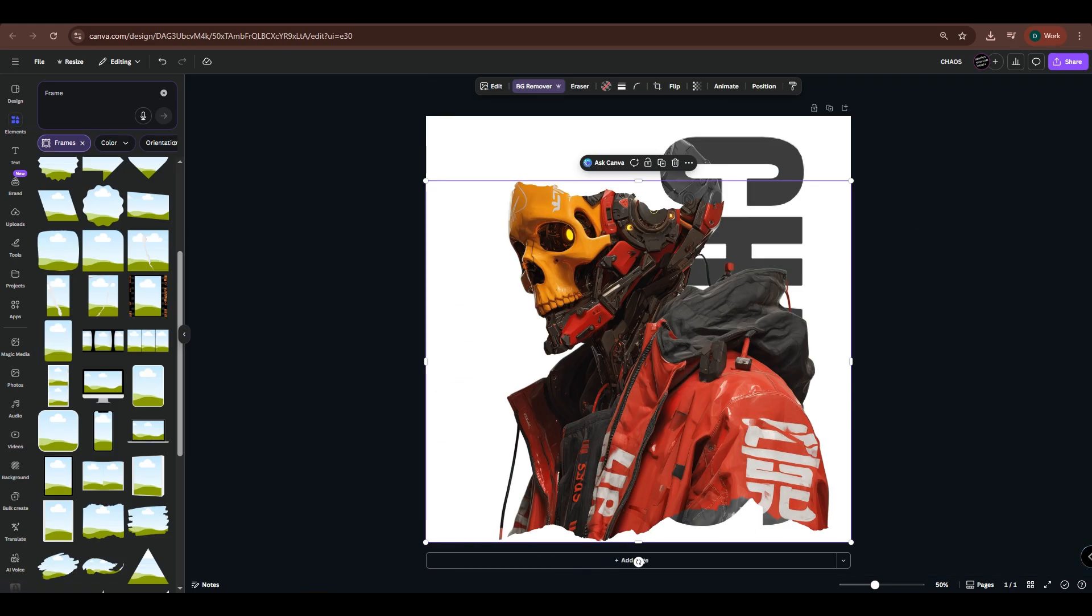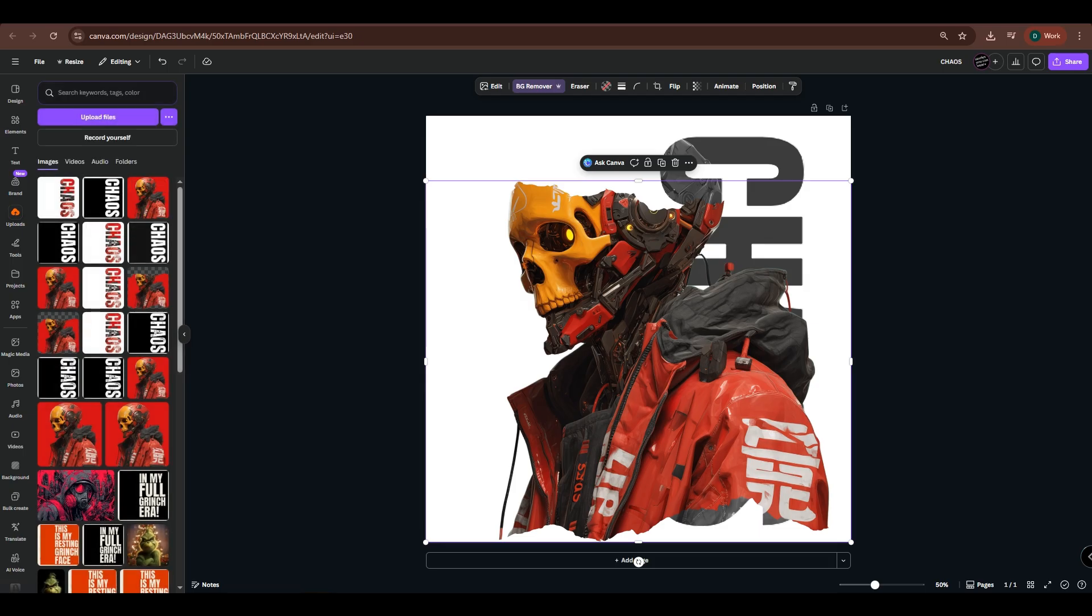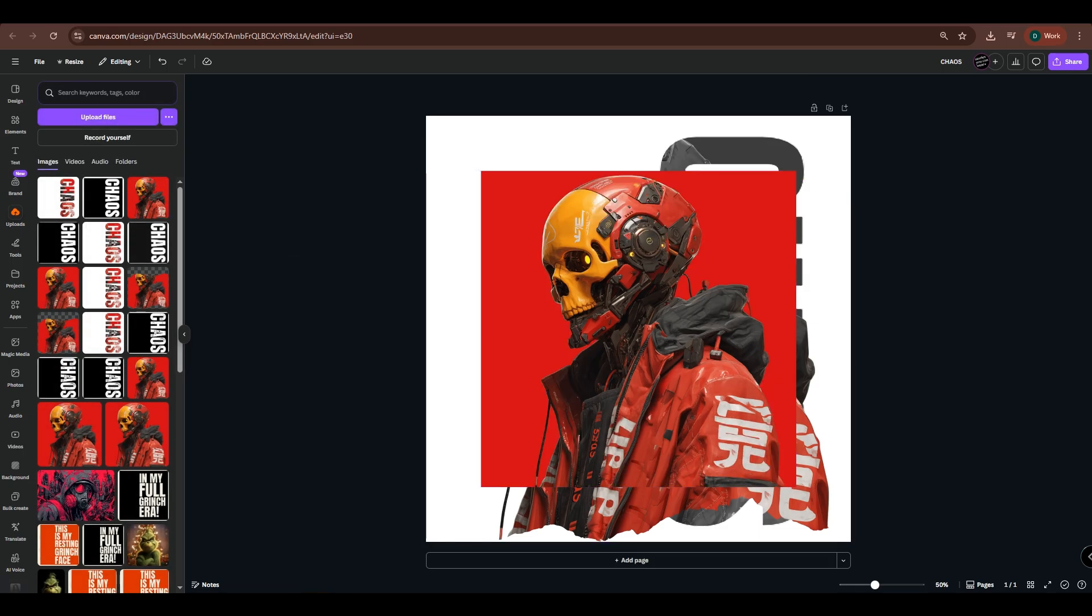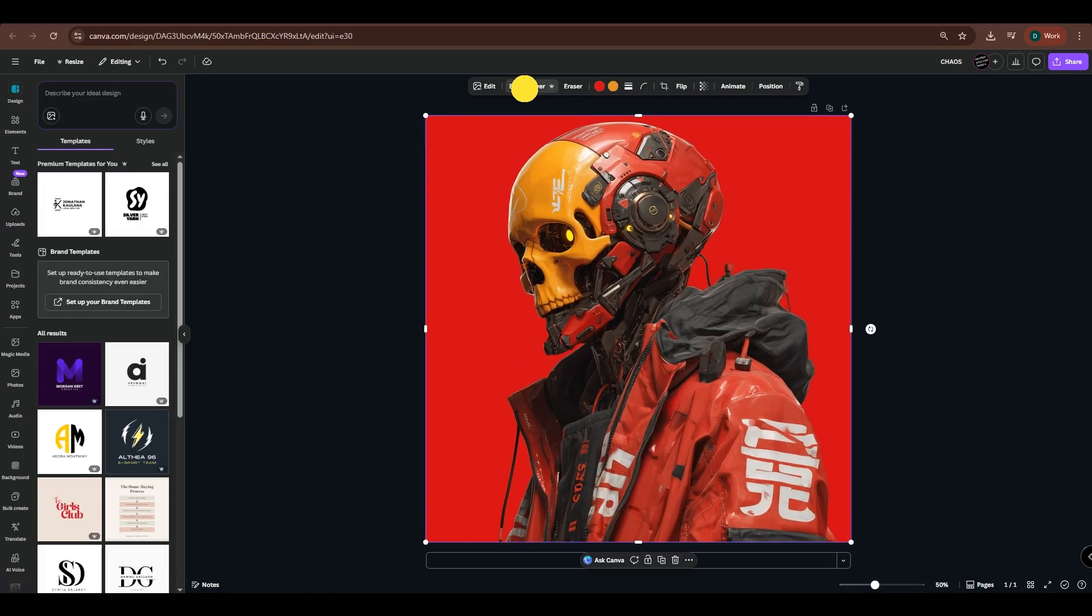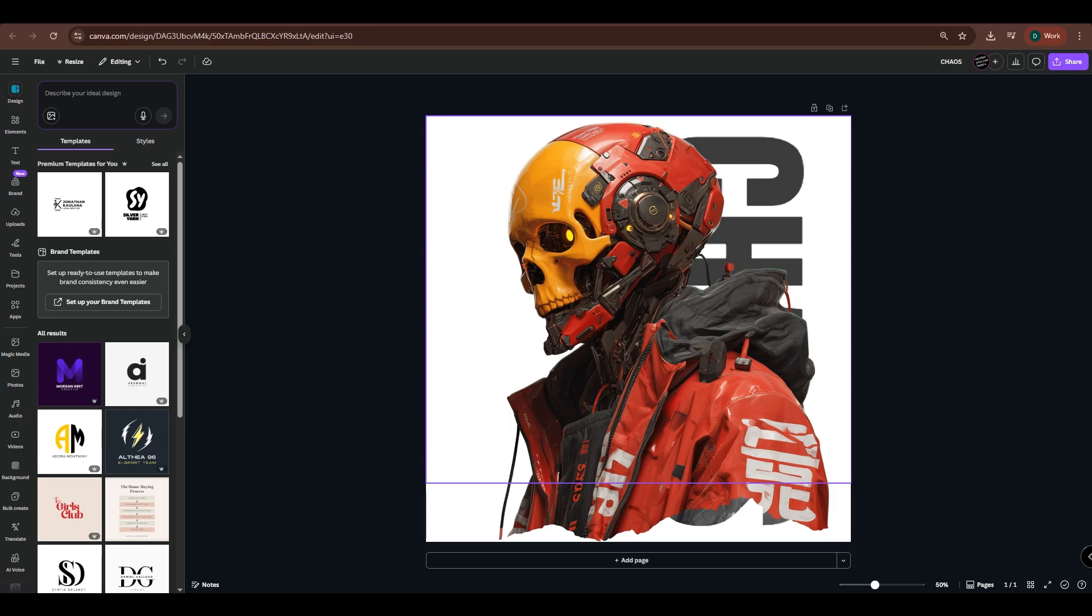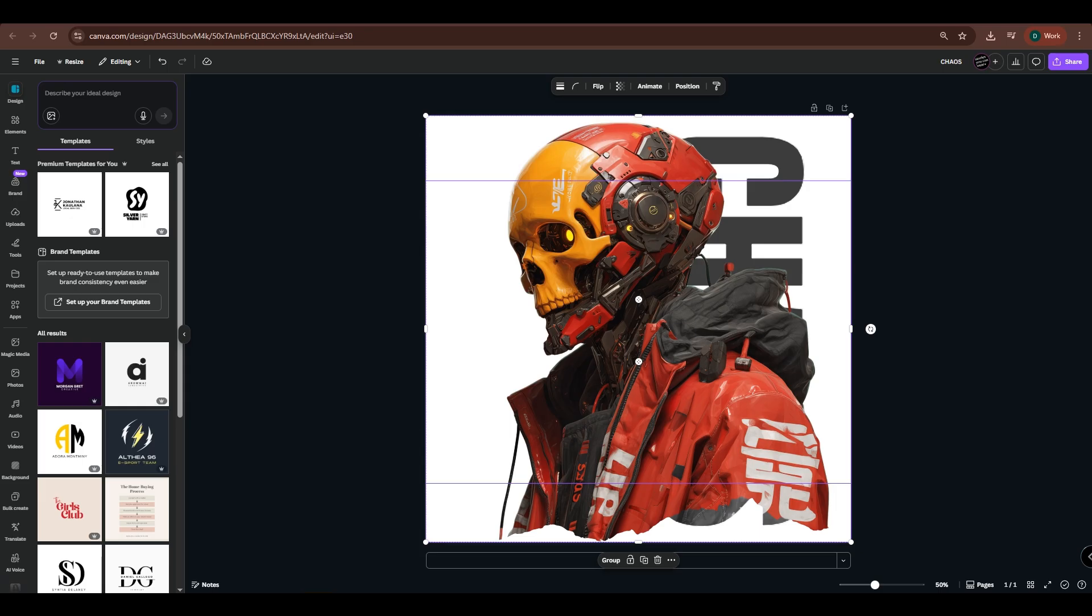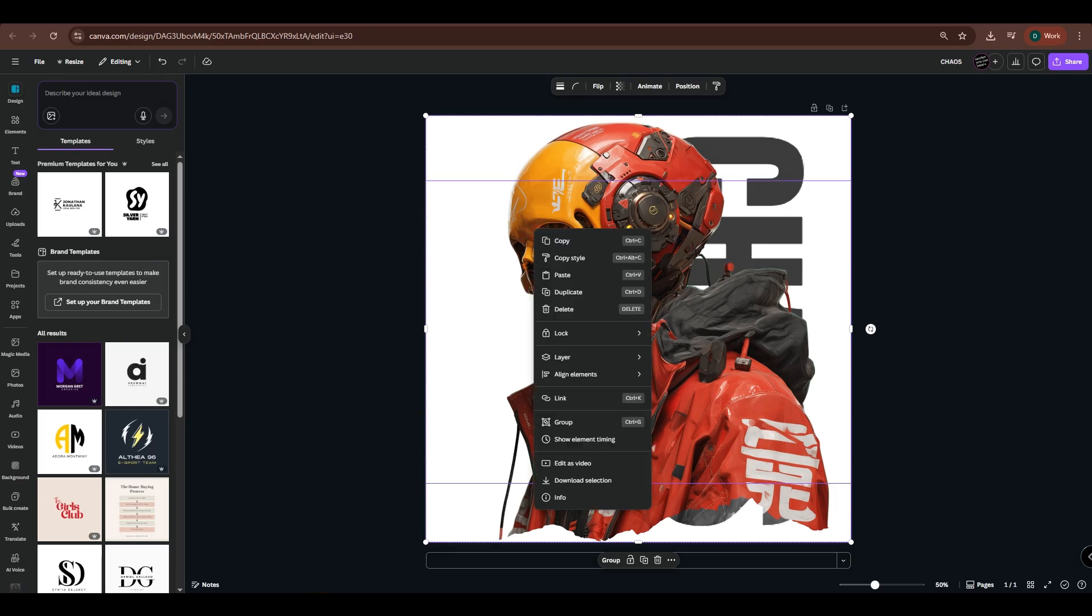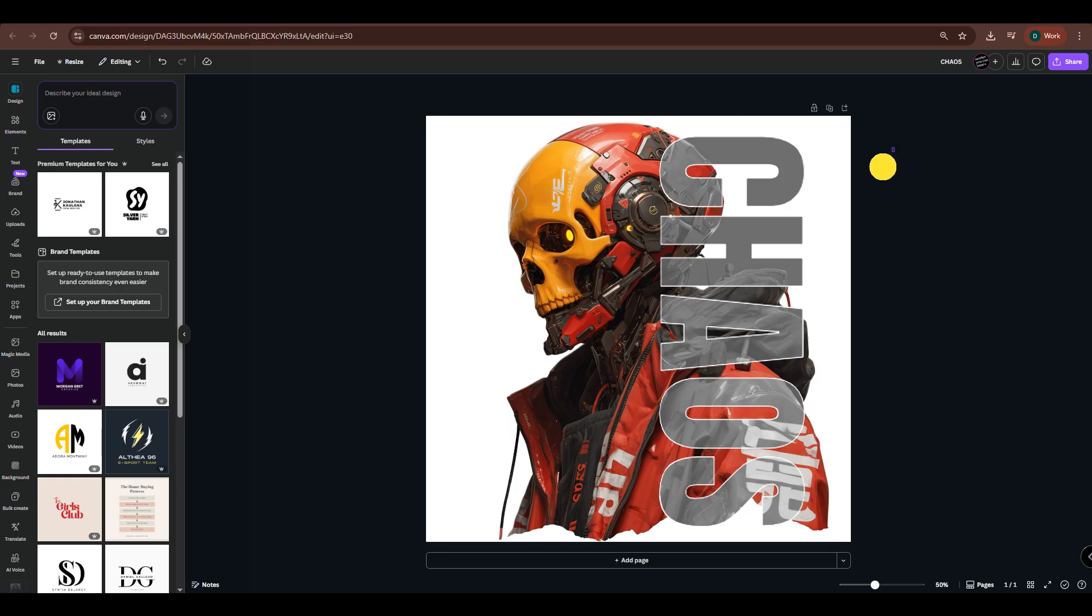The head was also included in the mask, so I'll import the main image once again, fit it to the canvas, and then remove the background. Then, crop the image from the bottom. Select both layers, the cropped main image which is the head, and the frame which is the body. Then, right-click and choose Send Backward to place them behind the text.